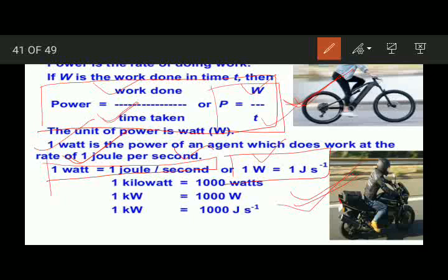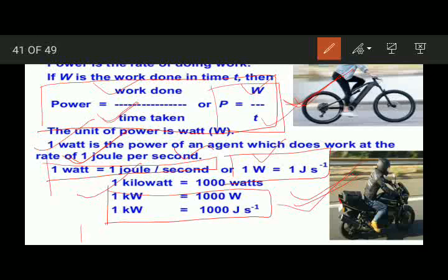Other bigger units of power: we can measure power in kilowatt and megawatt. 1 kilowatt equals to 1000 watt, that is 1000 joules per second. And 1 megawatt equals to 10 raised to the power 6 watts, meaning 10 to the power 6 watts make up 1 megawatt.